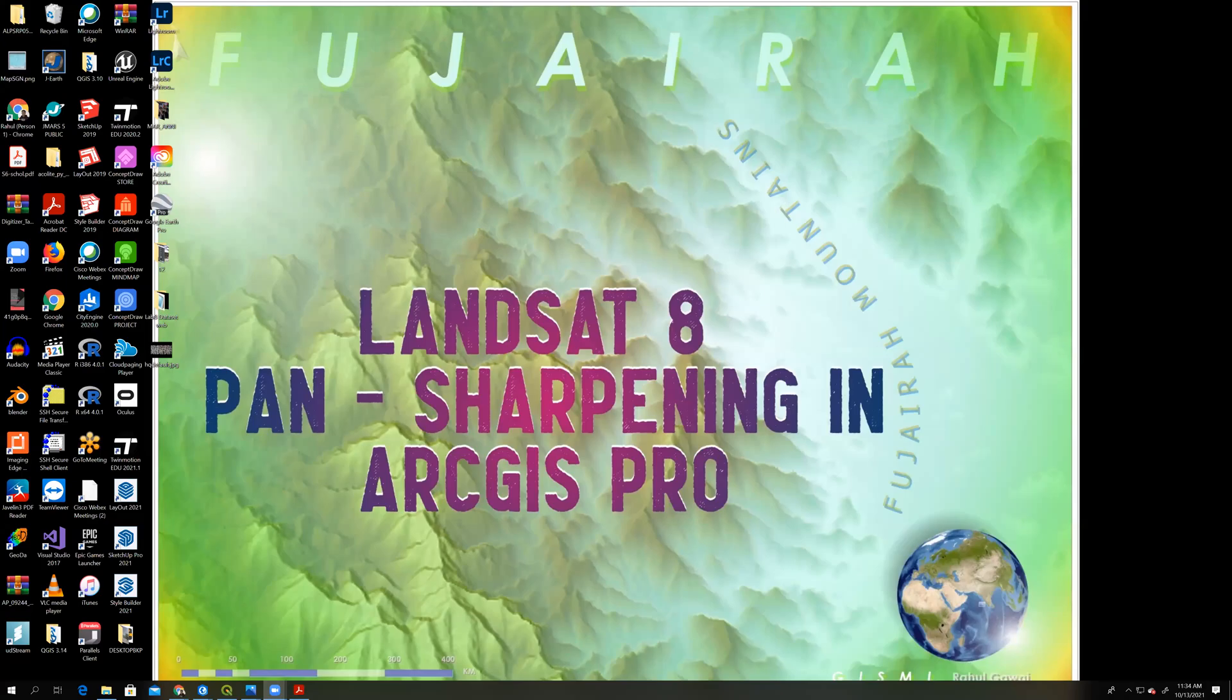Hi, good morning. My name is Rahul Gawai. So today we will see how to pan sharpen in ArcGIS Pro for Landsat 8 images.